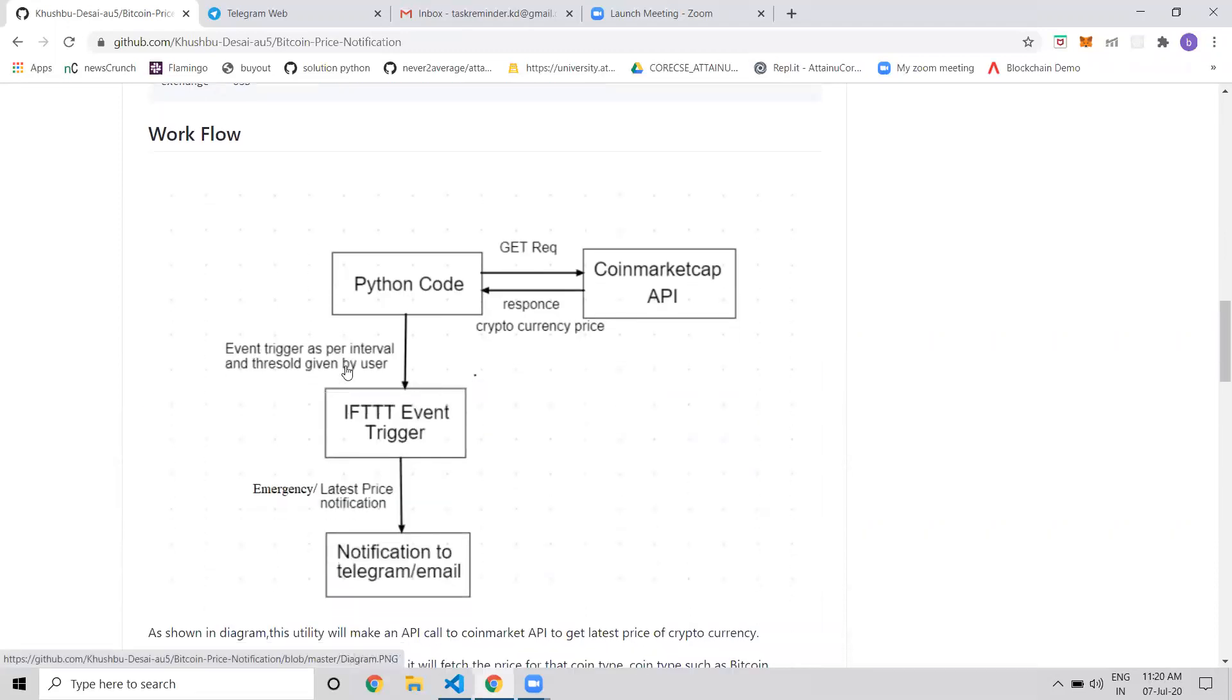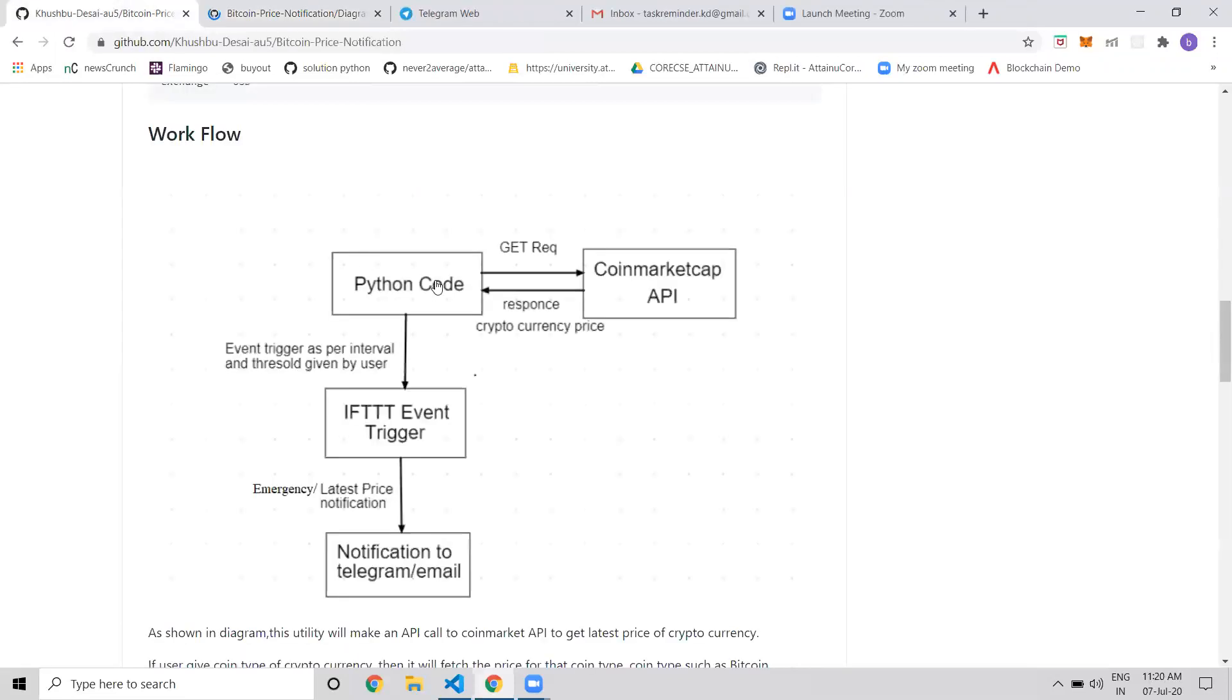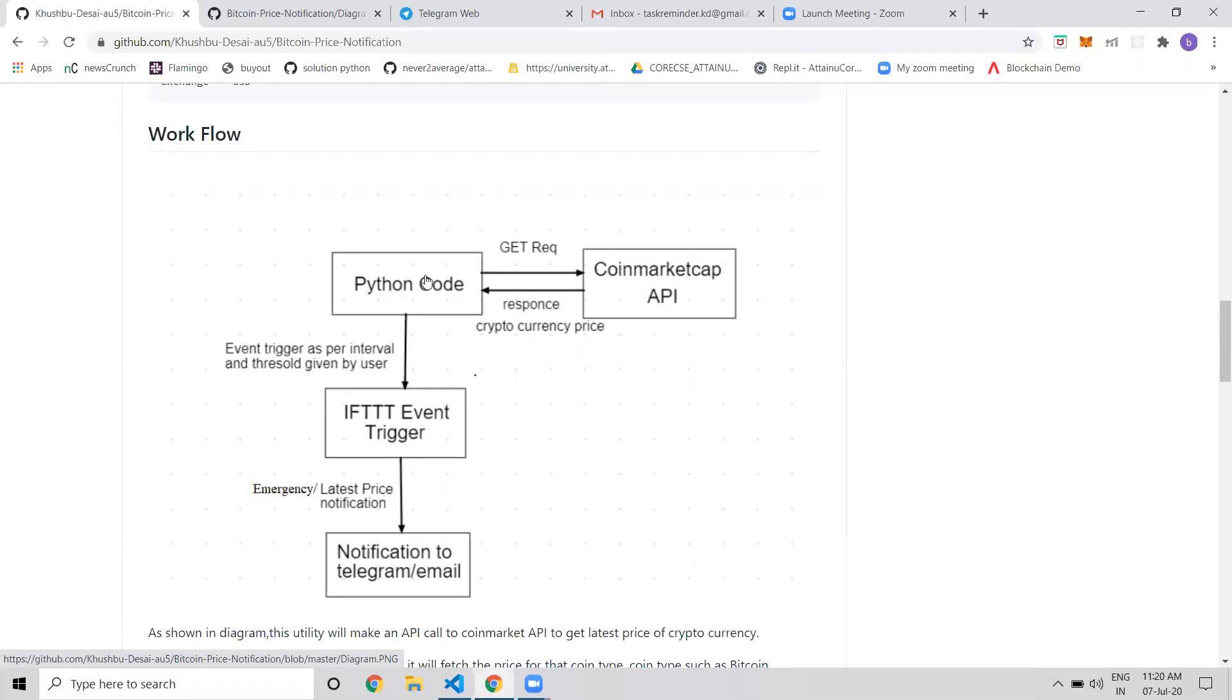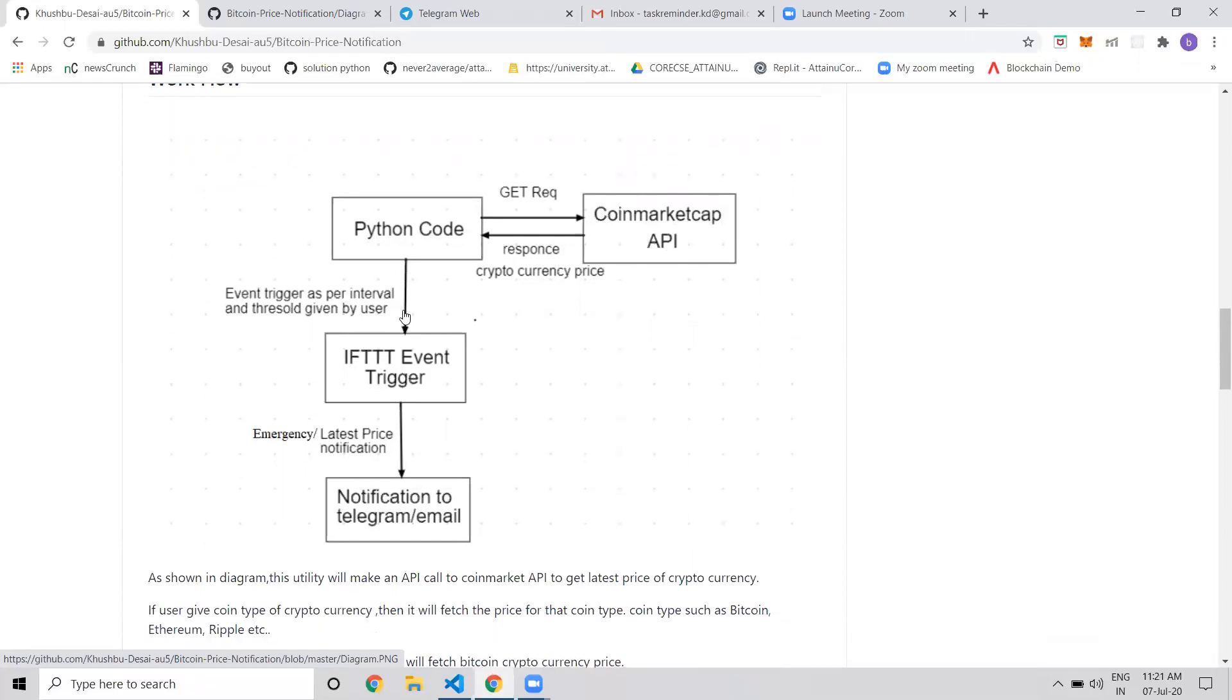So how does this project work? I've written Python code where whenever a GET request comes in, it goes to the CoinMarketCap API. The latest price of Bitcoin comes from this CoinMarketCap API. When we send the GET request, it fetches the latest price data and gives the response back to us.